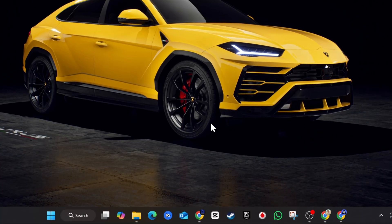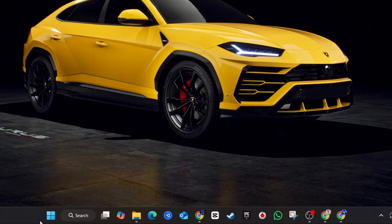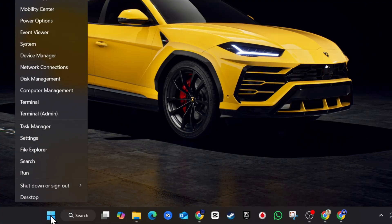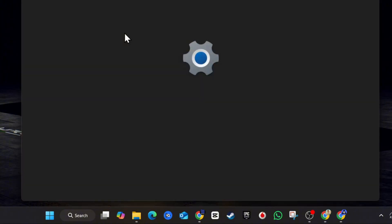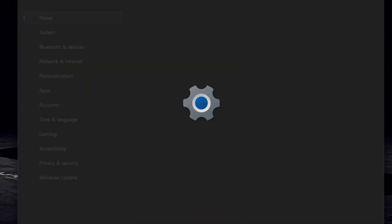But the steps would pretty much be the same, just slightly different on your computer. What you want to do is simply right click on the Windows icon here and go to settings if you're using Windows 11.